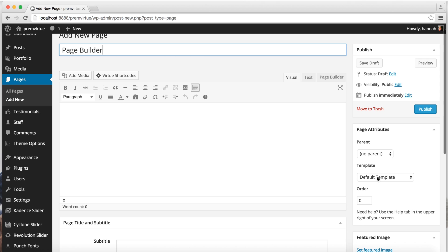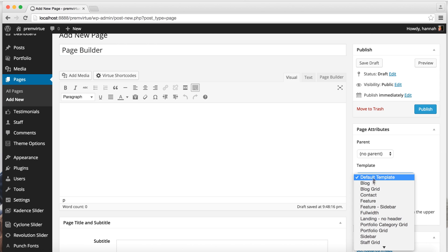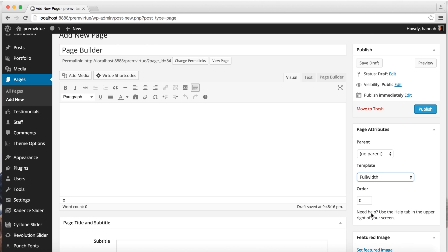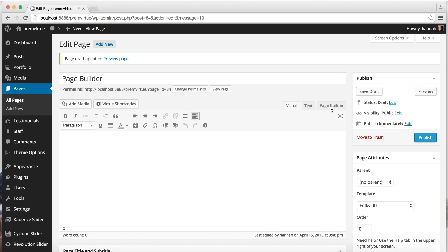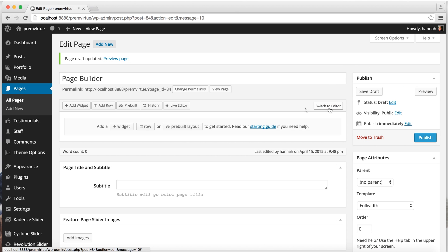And the first thing you want to do is set your template. We'll make this full width and save. Then we'll open the Page Builder tab.